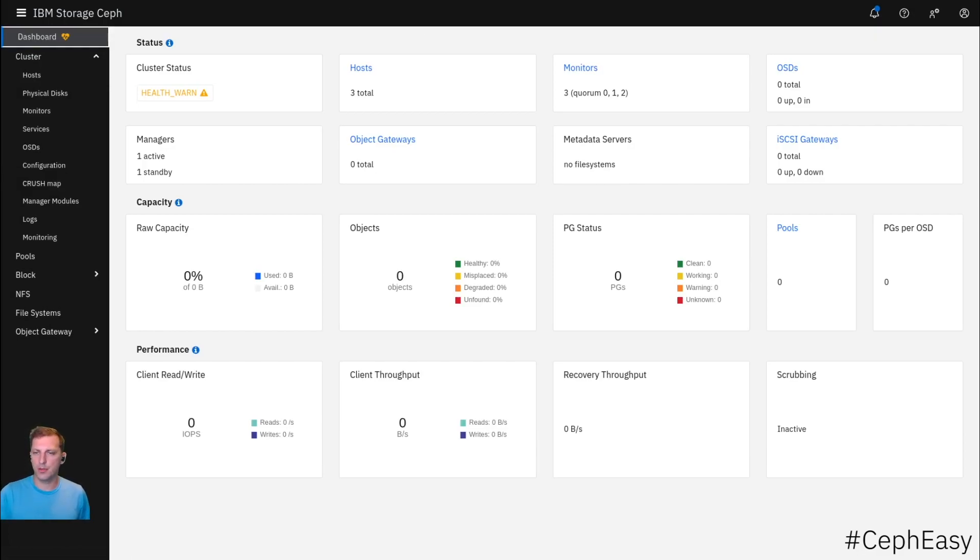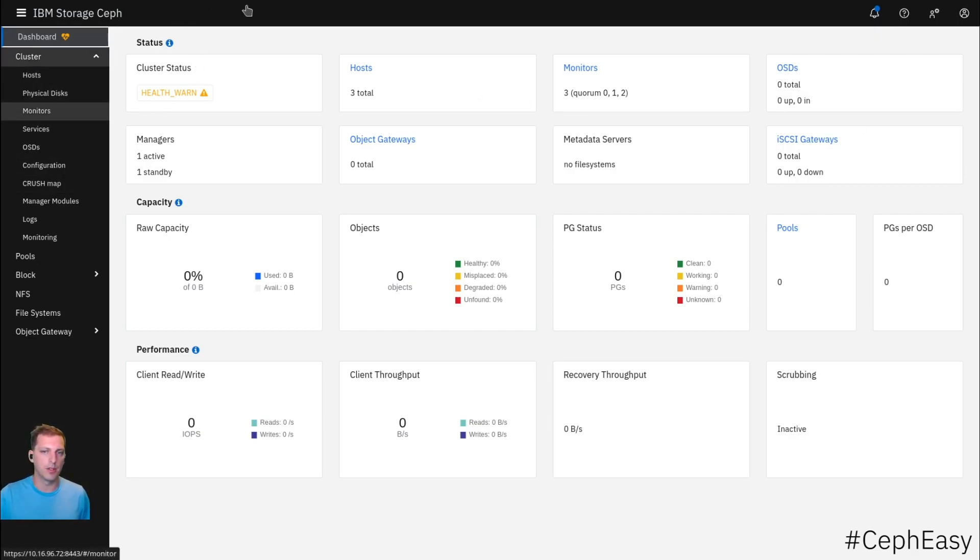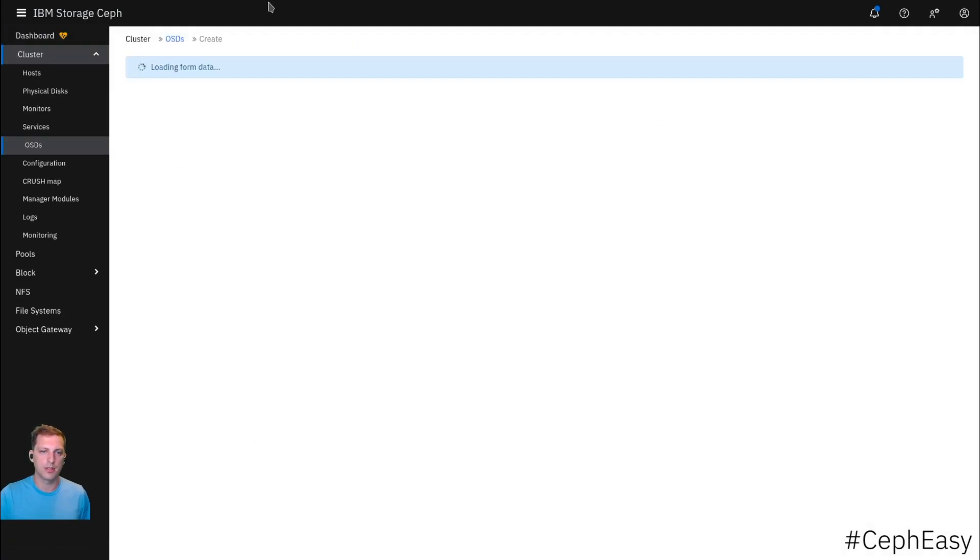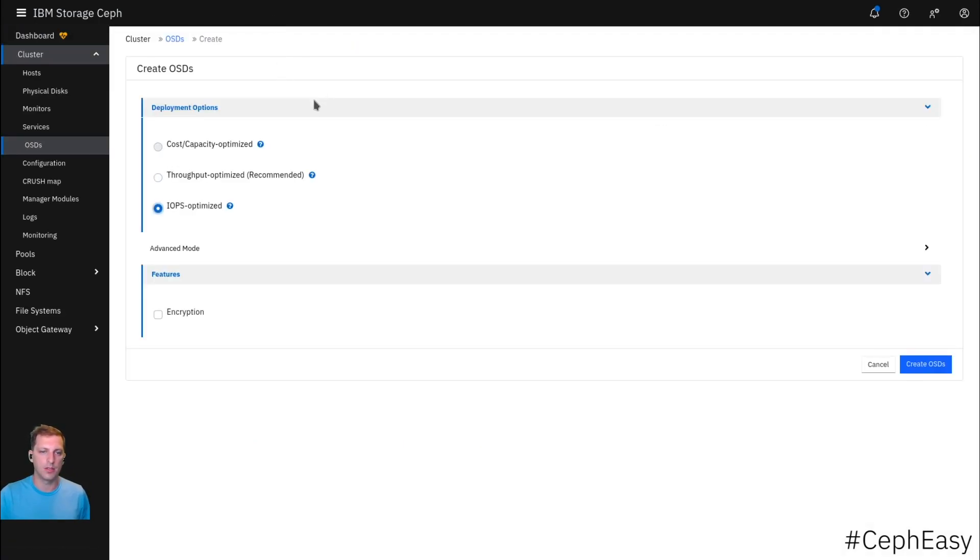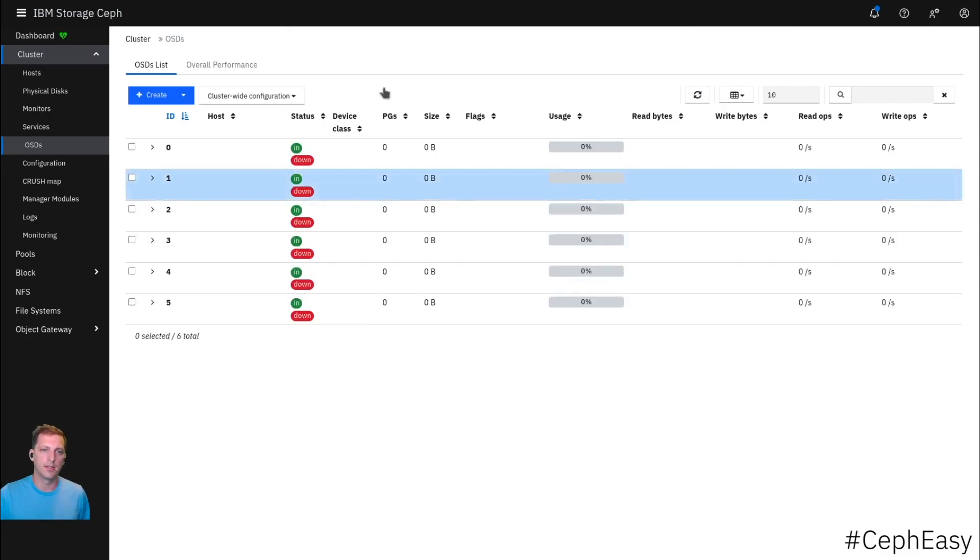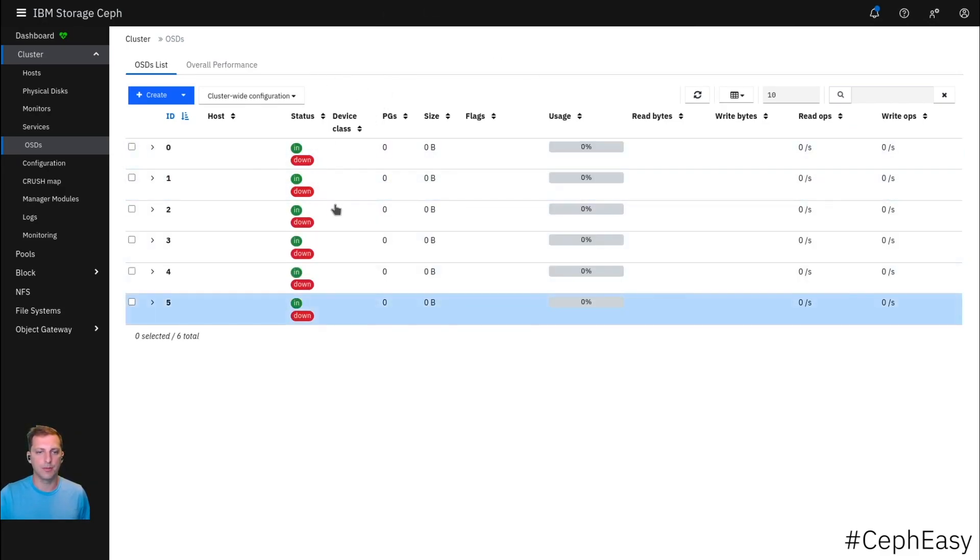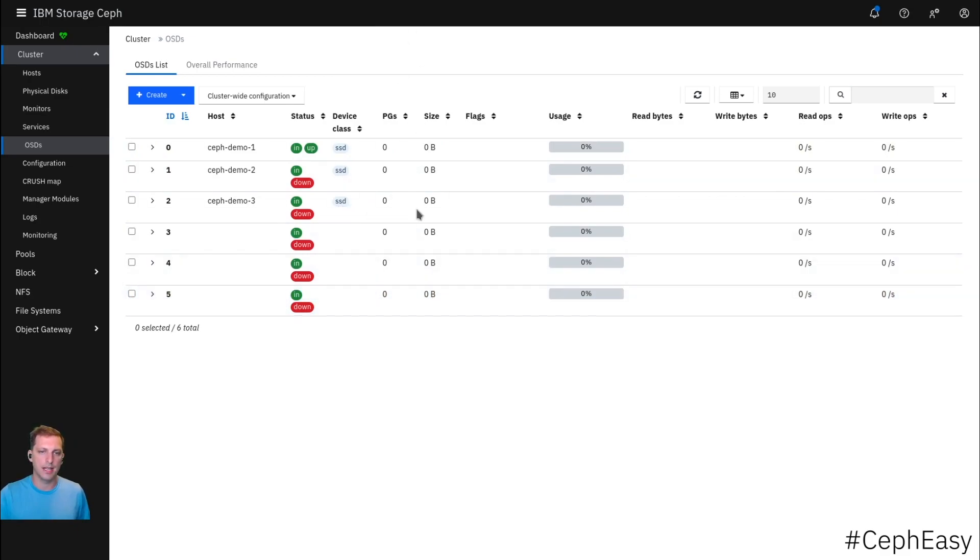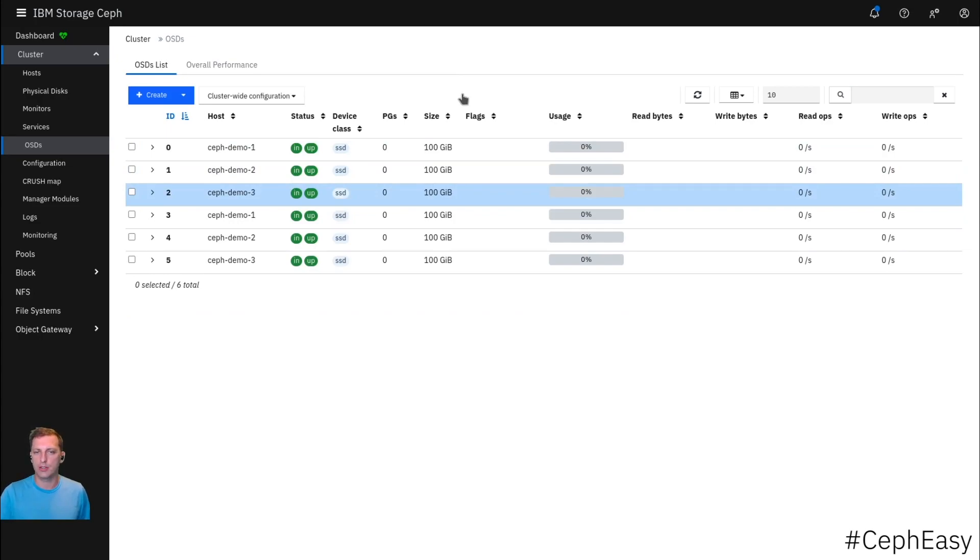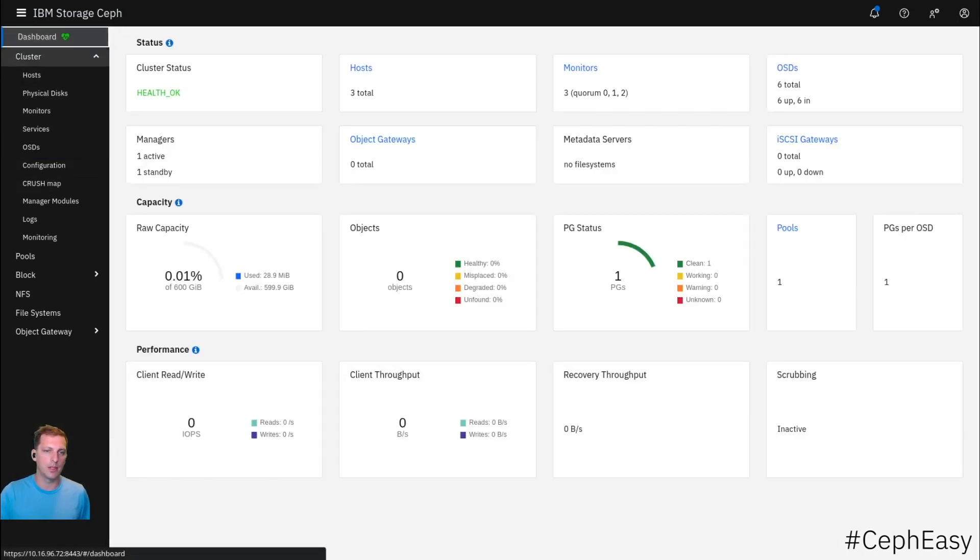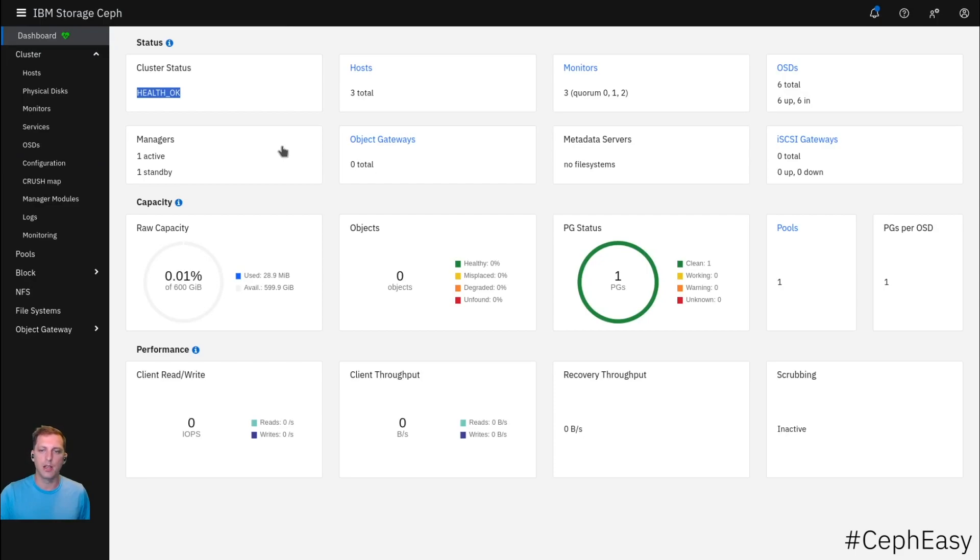For some reason, my OSDs are not coming up. I think because I clicked on advanced before. Let's just go through this again. Create. I use IOPS optimized. Create OSDs. That was much better. So now we have our six OSDs, two on each VM. Three VMs make six OSDs. They're in and down. Now they're starting up. They're marked as flash disks because they're NVMe disks. 100 gigs of usage. This looks good. This is a much healthier cluster.